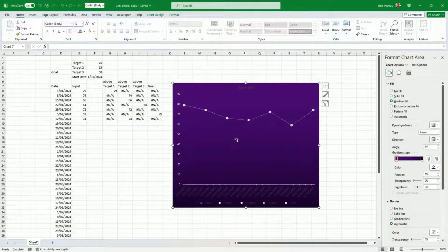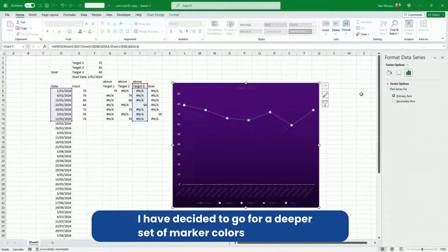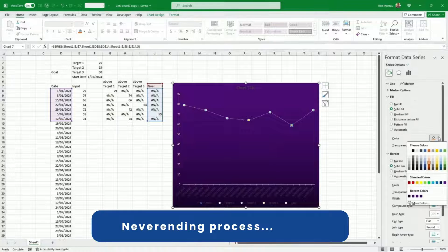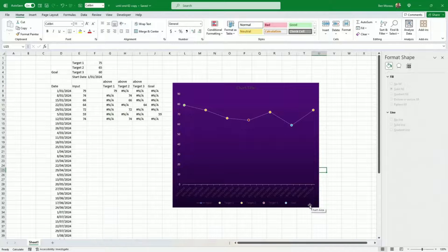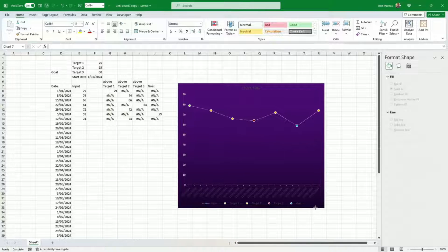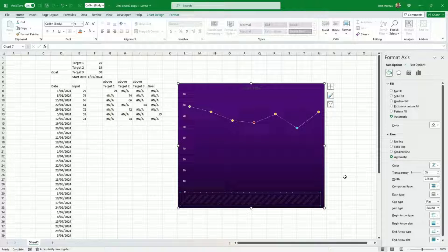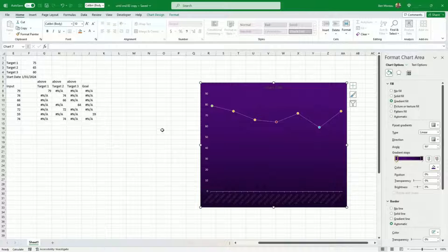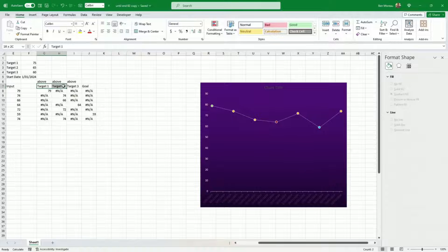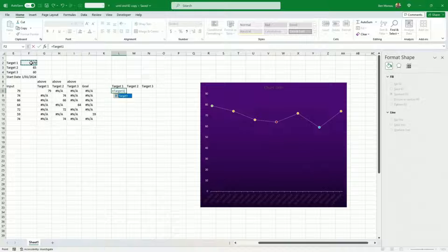Now I have different colors for every target — very distinctive colors. I'll remove the legend at the bottom. The date axis we'll look at later. This part is finished for now. What I want to do next is add the target lines, so I'll copy and paste the description here — target one, two, three — and I want horizontal bars at those weight values.